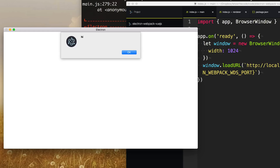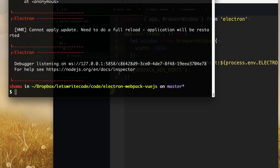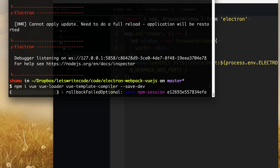Now we're ready to get fancy with our user interface. We close up our app and go to the terminal to install Vue.js and more libraries. We'll run npm install and install vue, vue-loader, and vue-template-compiler. This way Webpack knows how to compile the single file components that Vue.js has, which are very fantastic to use. We'll save all of those to our dev dependencies.